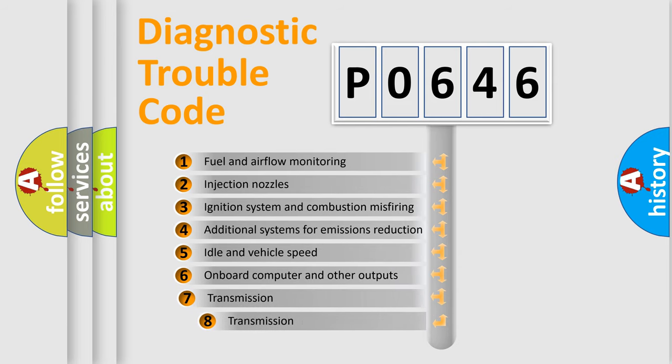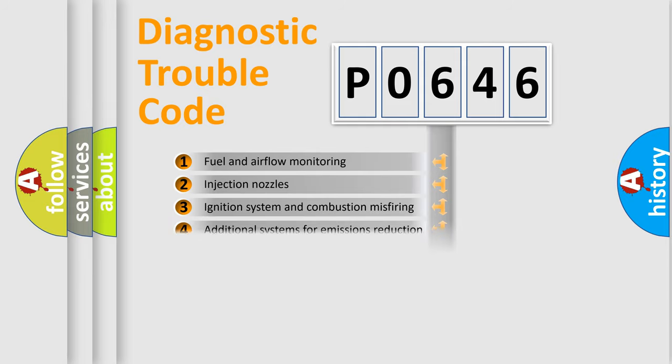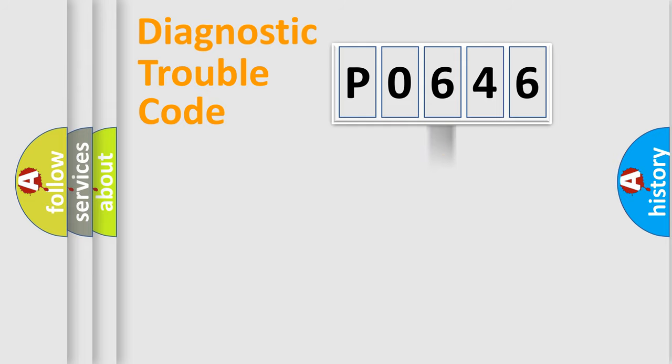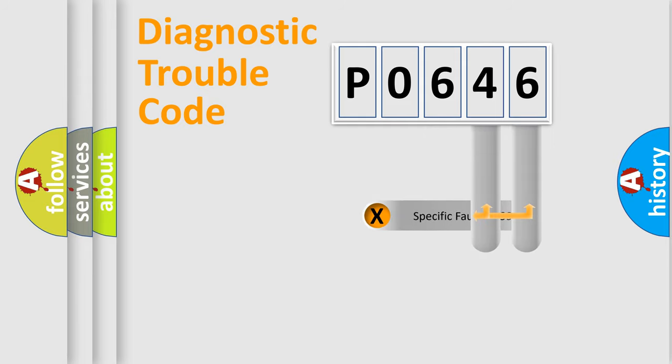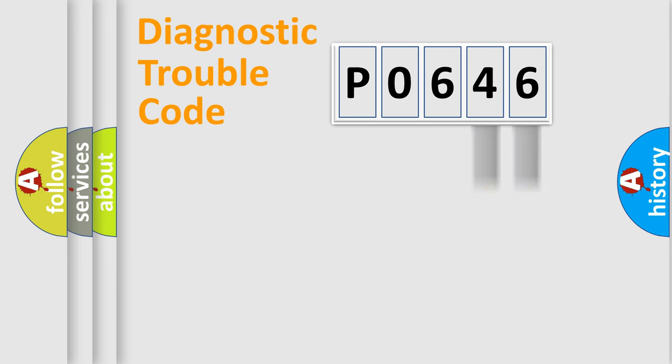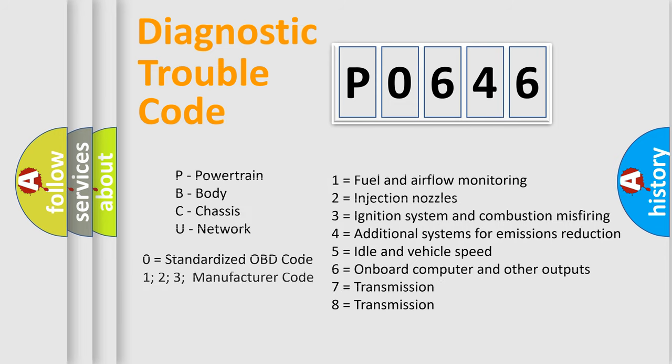The third character specifies a subset of errors. The distribution shown is valid only for the standardized DTC code. Only the last two characters define the specific fault of the group. Let's not forget that such a division is valid only if the second character code is expressed by the number zero.